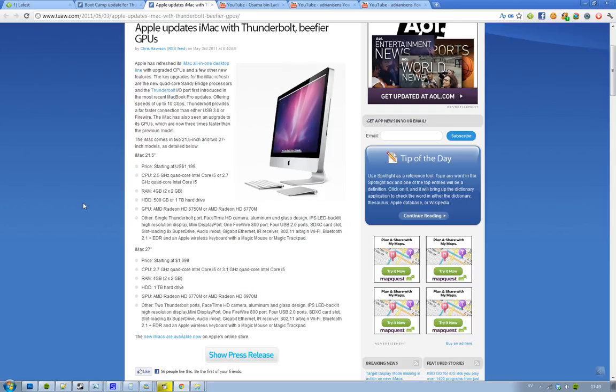Two Thunderbolt ports, FaceTime HD camera, aluminum design, kind of the same. So those are the updates. Sweet. See you.